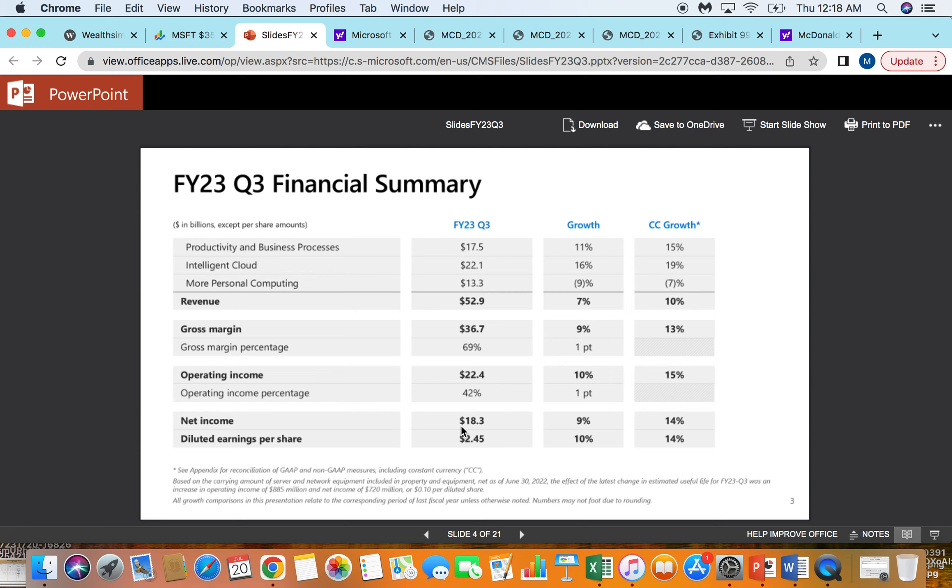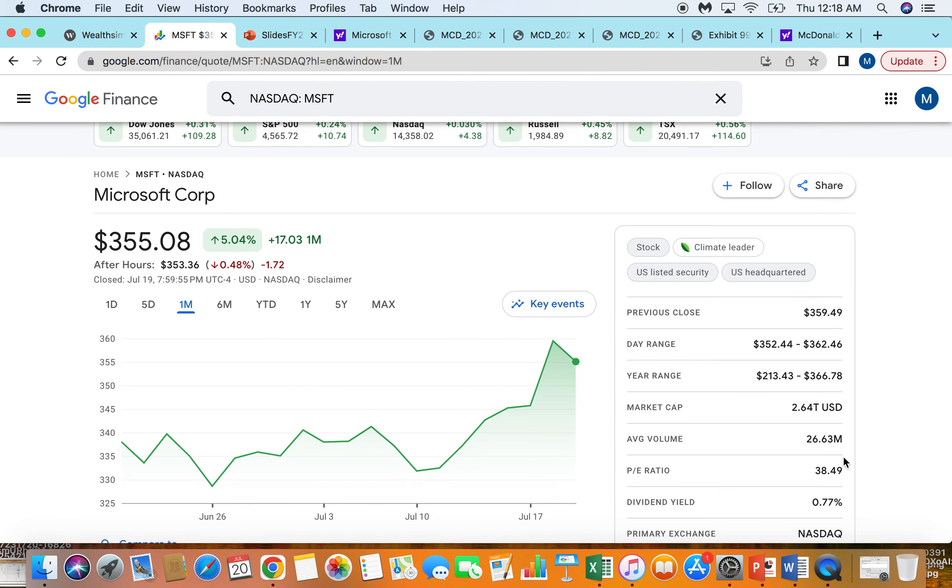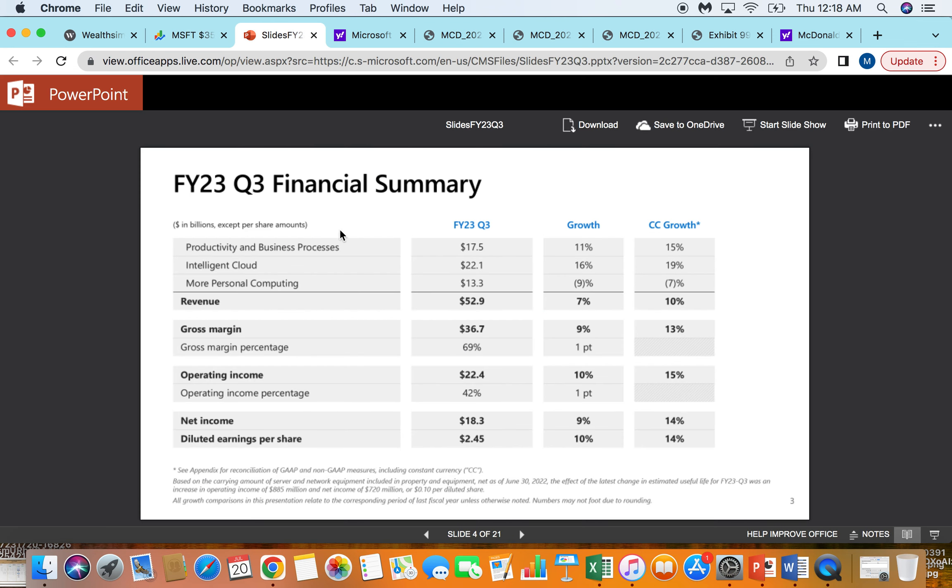Let's just round up, let's say on an annualized basis they do $80 billion of net income based off that last quarter. That would still be about a 32 to 33 P/E, assuming that was annualized.